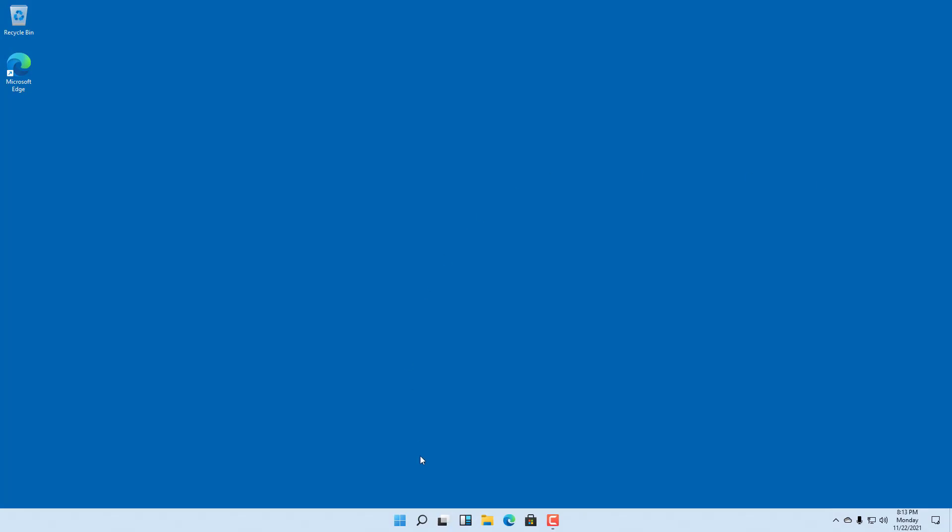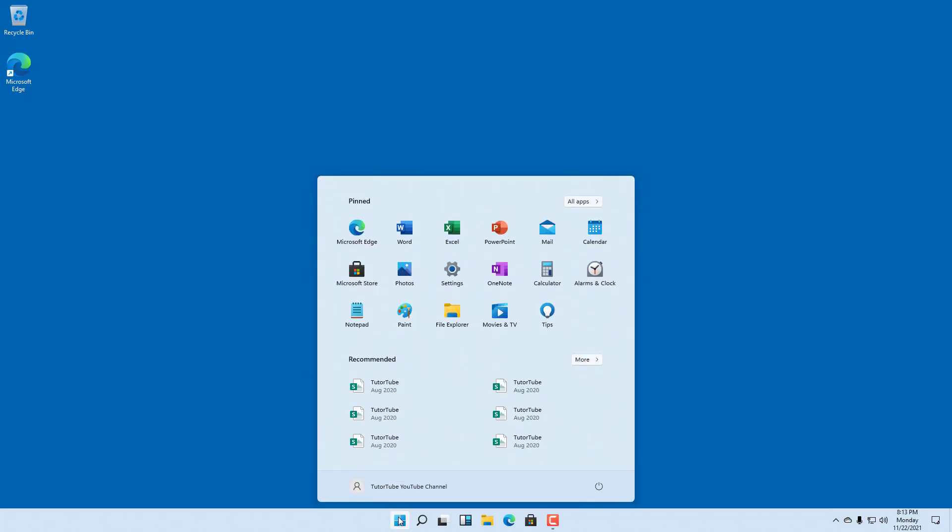By default, if you go to the Start menu in Windows 11 and click on the power button, you may not see the hibernation option. If you want to enable hibernation, you can go to Settings.